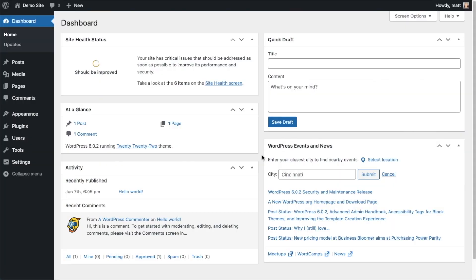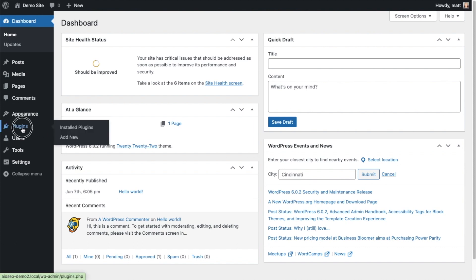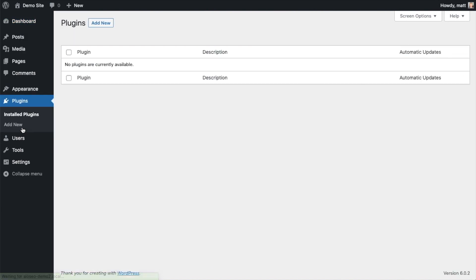So the first thing we're going to do is install the All-in-One SEO plugin. If you already have AIOSEO installed, you can skip ahead to the next part of the video using the timestamps below. So let's go ahead and click on plugins and then click on the button that says Add New.